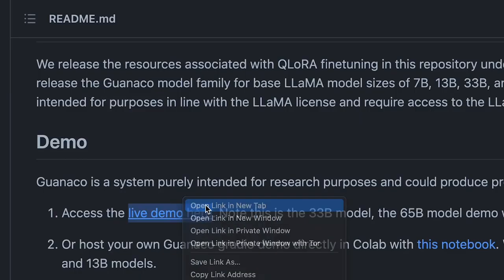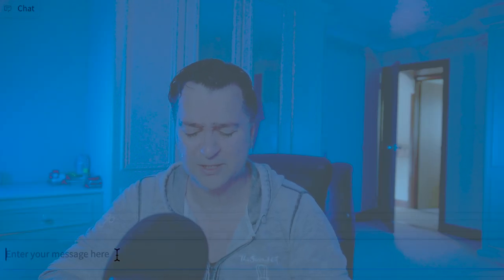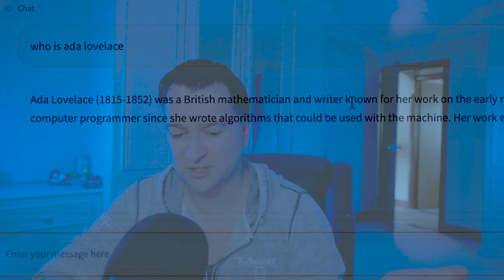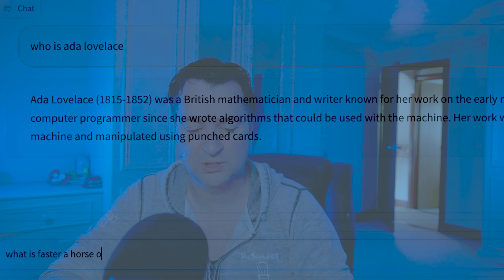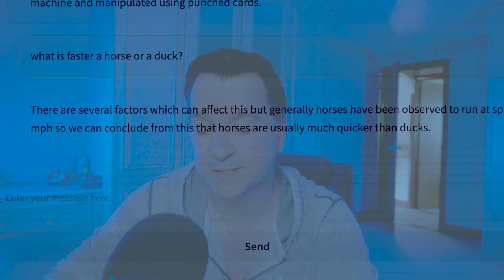They reckon Guanaco performs super well and is one of the best performing models in the llama baseline. You can interact with it on Hugging Face. I can write something like 'Who is Ada Lovelace?' and it comes back fairly quickly — Ada Lovelace, British mathematician, writer, which is fine. And I can ask my favorite question: what is faster, a horse or a duck? It reckons horses are faster than ducks, but it's not considering flying. Anyway, I think Guanaco is an interesting model and I'll spend longer looking at it in another video.